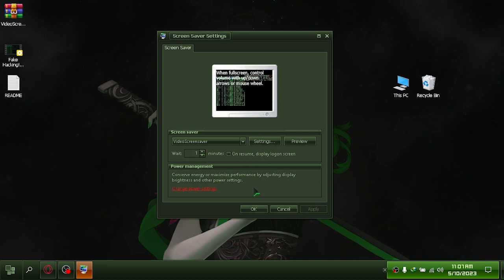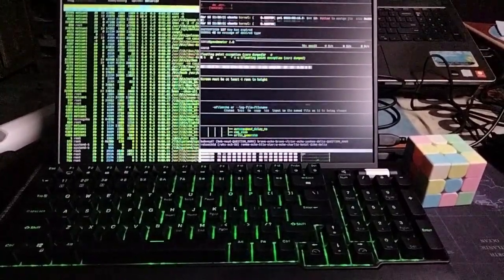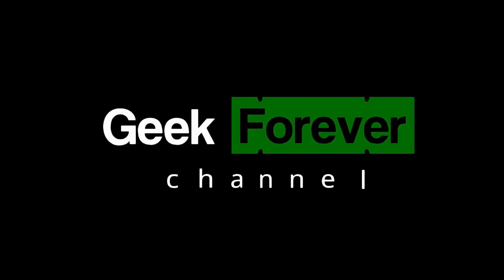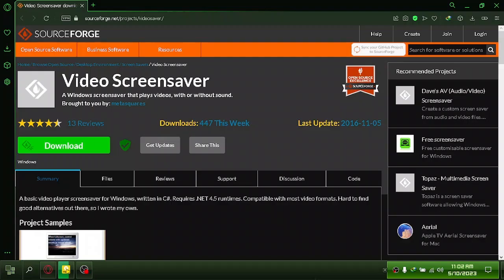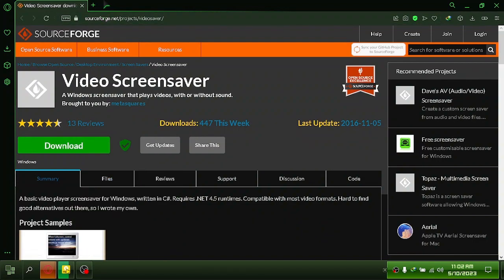I'm going to show you how to install a video screensaver on Windows. Let's get started. First, download the video screensaver. I have included a link in the description.